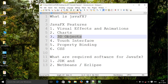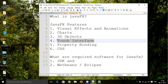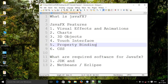3D objects like cubes, cylinders, spheres, etc. Then touch interfaces — you can add touch interfaces for smartphones, tablets, and computers. Then property binding: in JavaFX you can create properties, which are special data types.